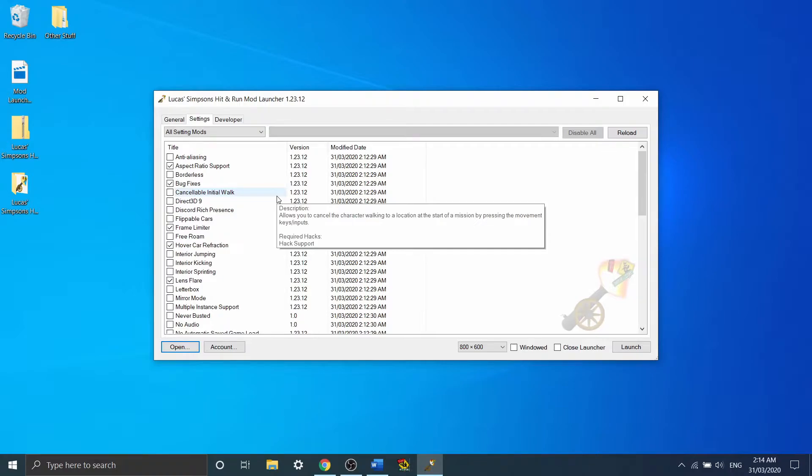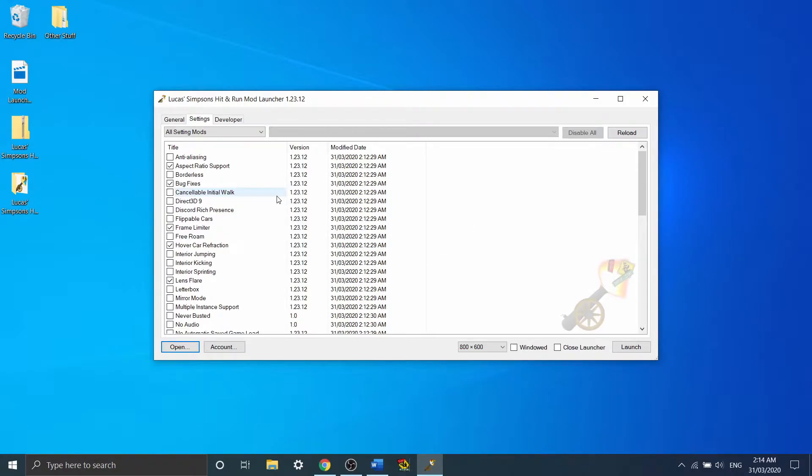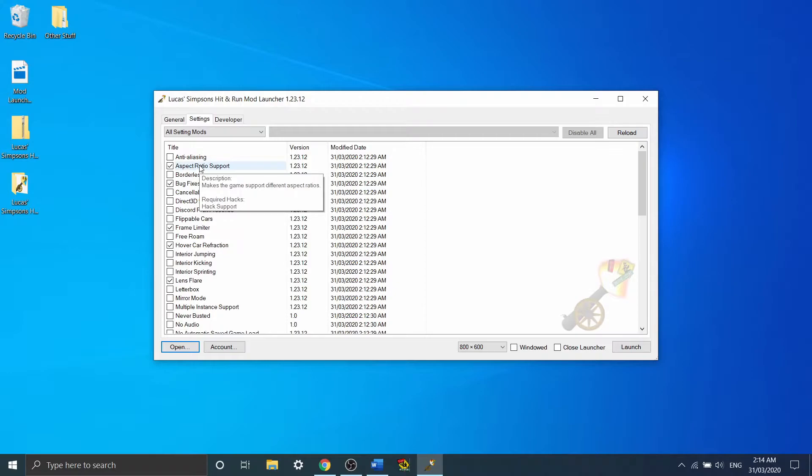Now there's actually a whitelist of allowed mods for the speedrun, and I will include a link to that list in the description. But more importantly, I'm going to go through some of them and explain what they actually do.